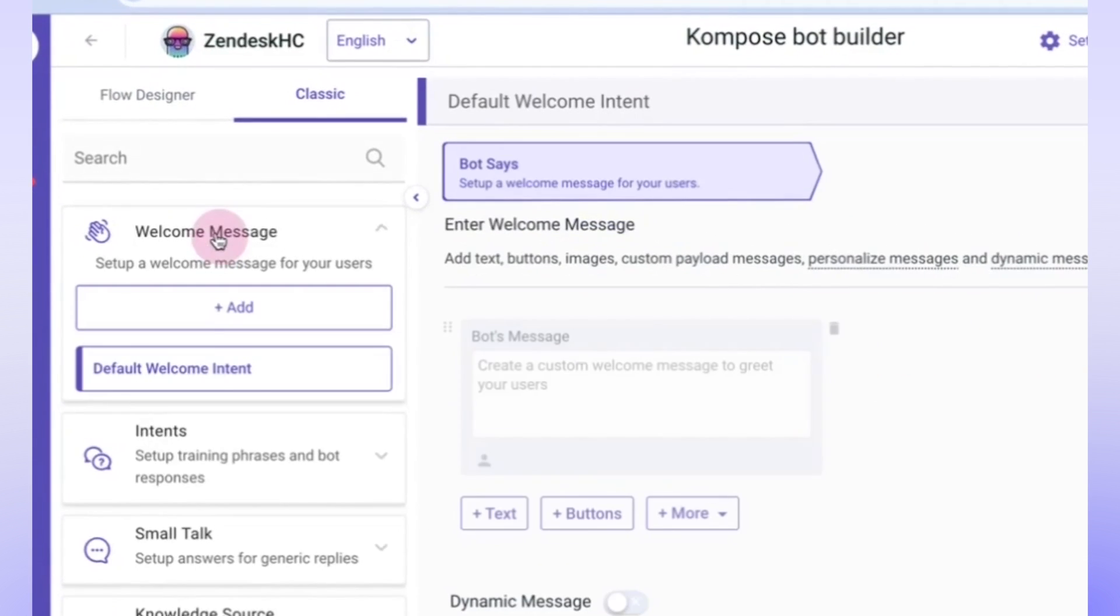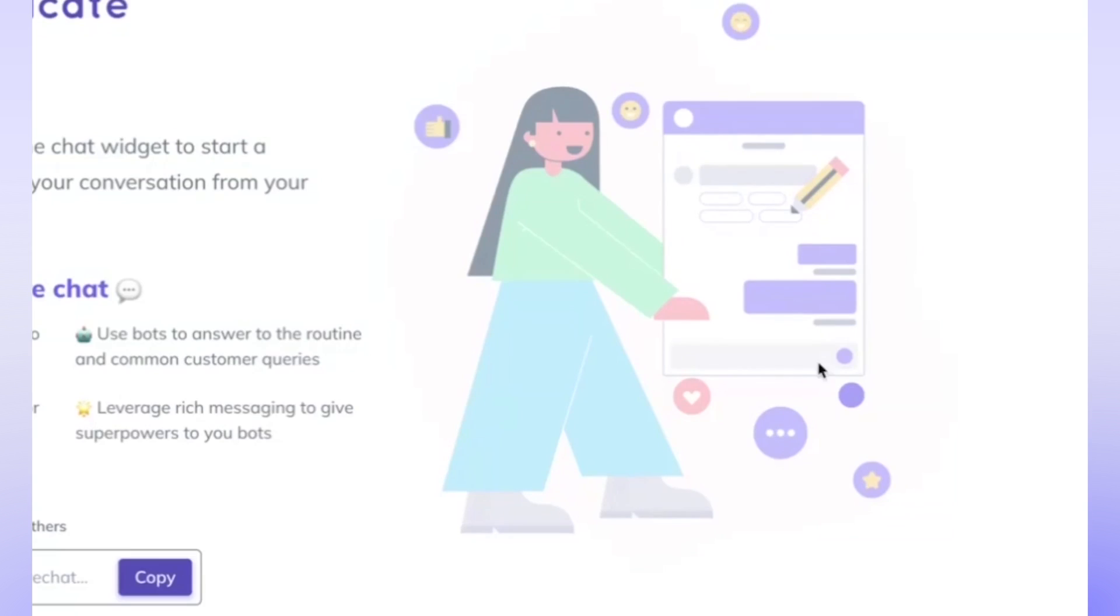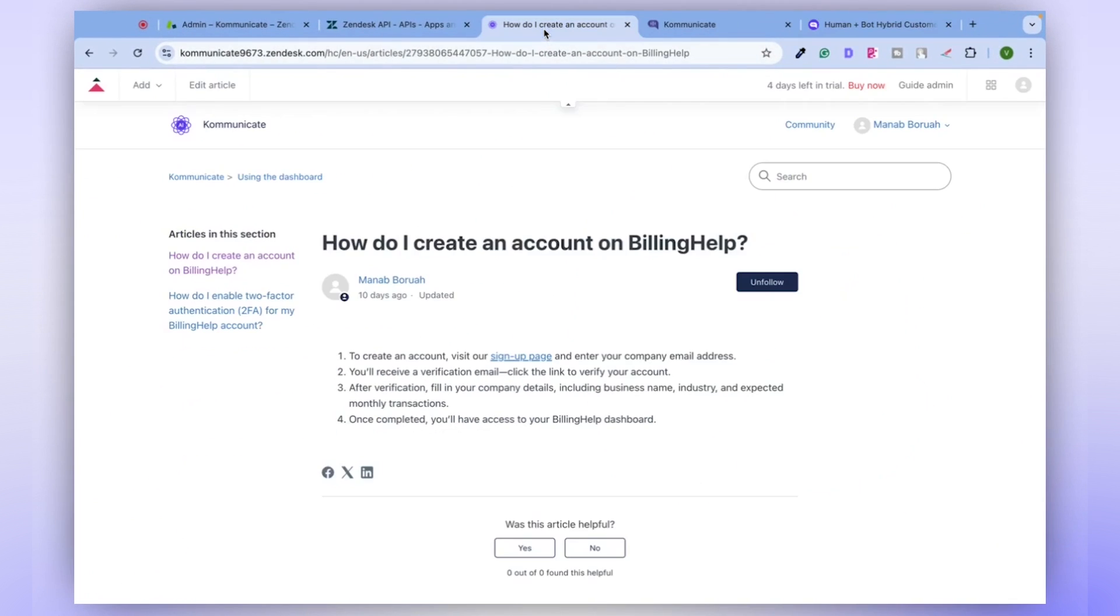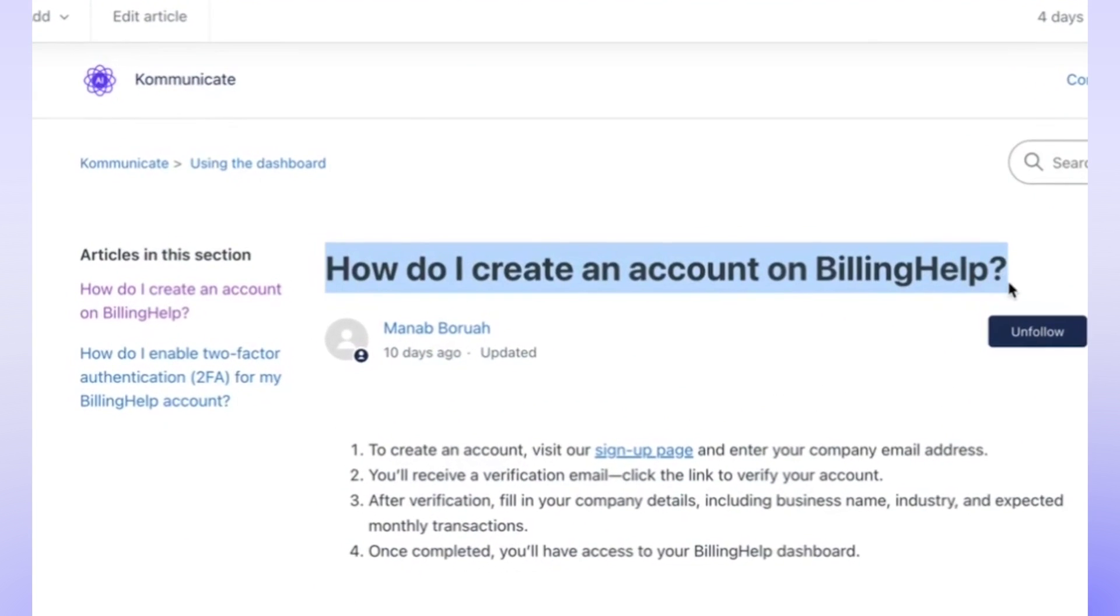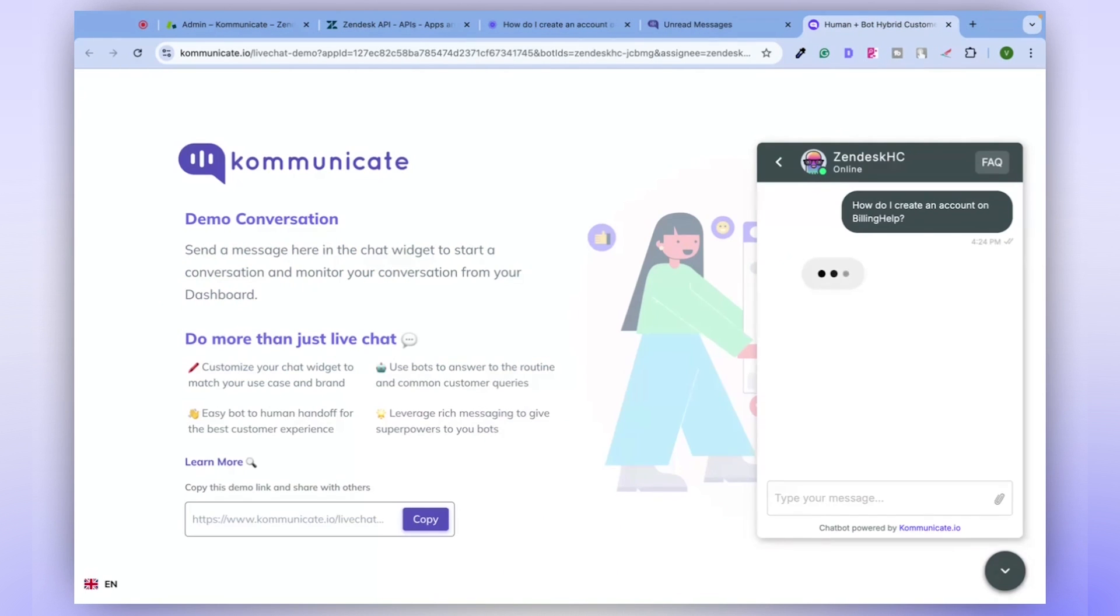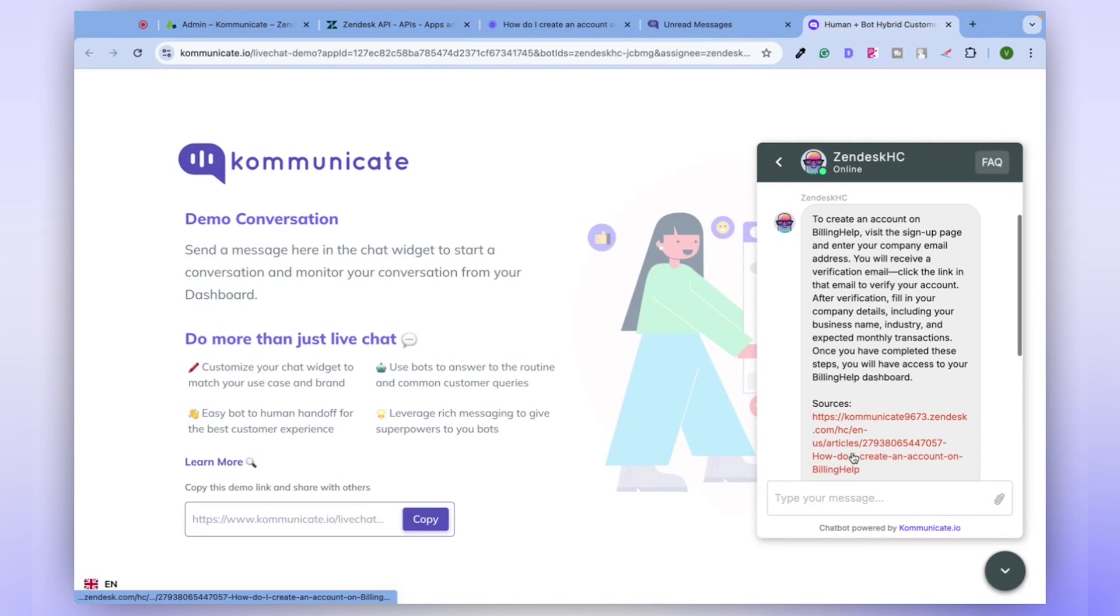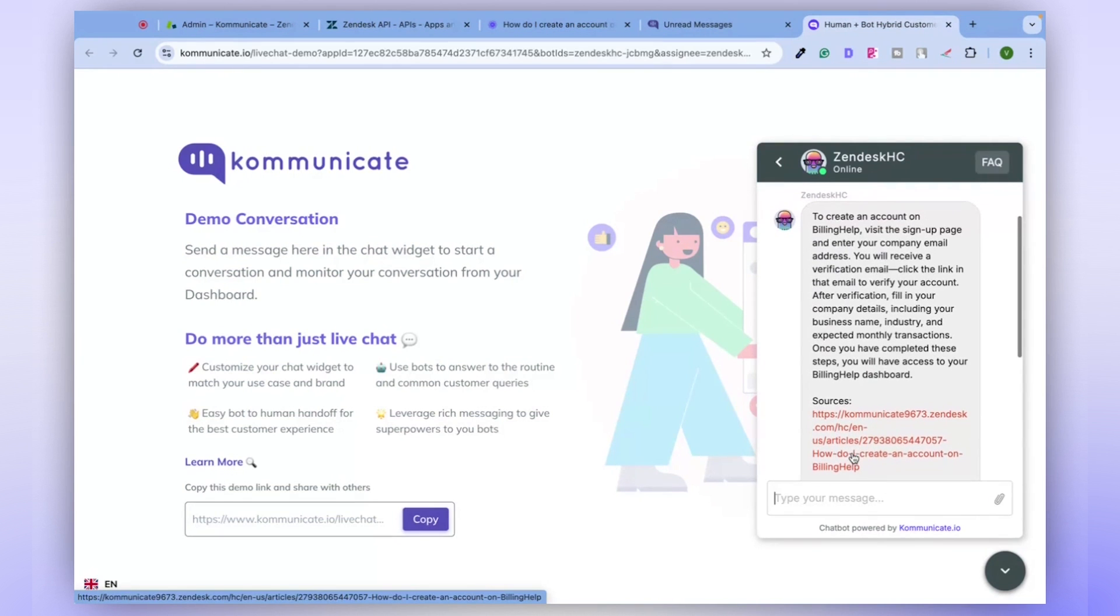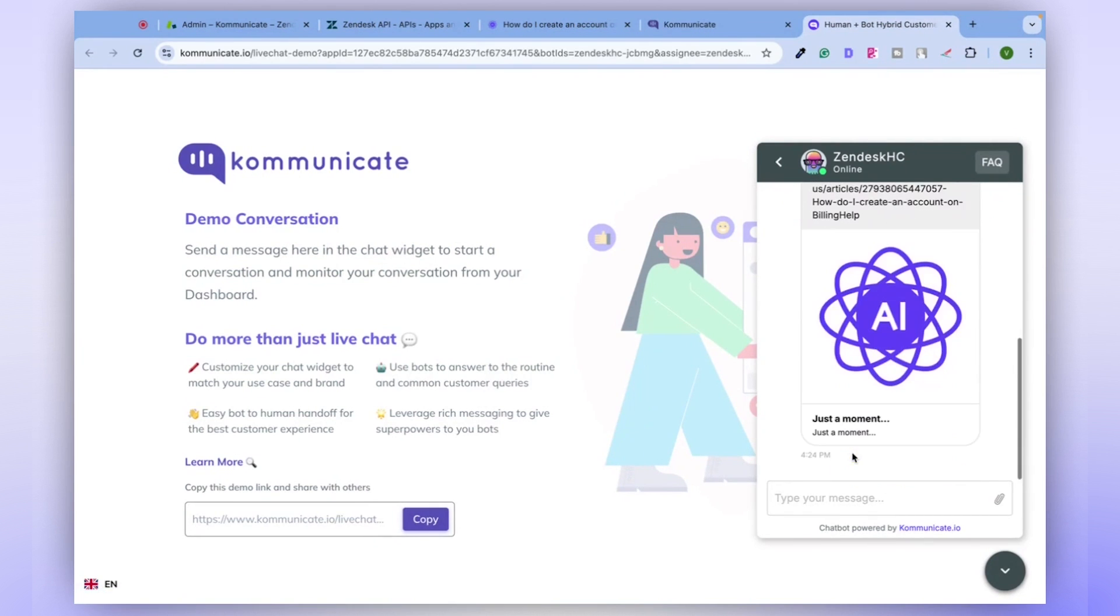Now, let's put this chatbot to the test. Click on the Test button. Remember the question we saw earlier on the Zendesk Help Center? We'll copy that question and ask it to the chatbot. Notice how the chatbot, now connected to the Zendesk Help Center, directly responds to our query. See how simple that was?